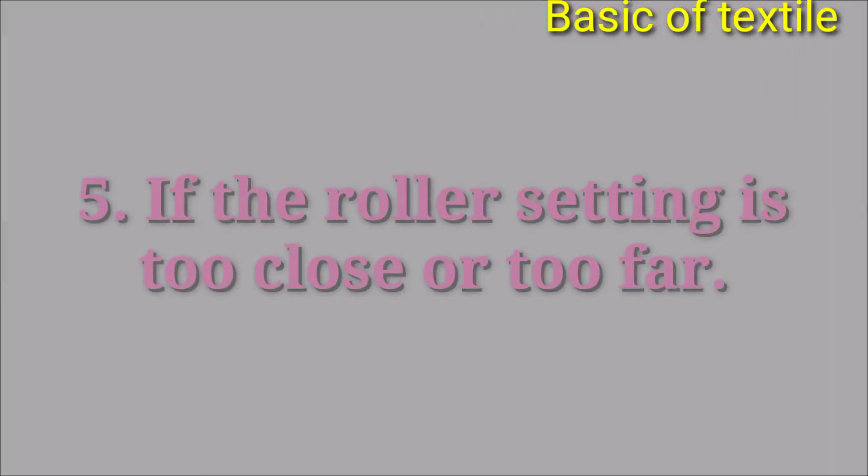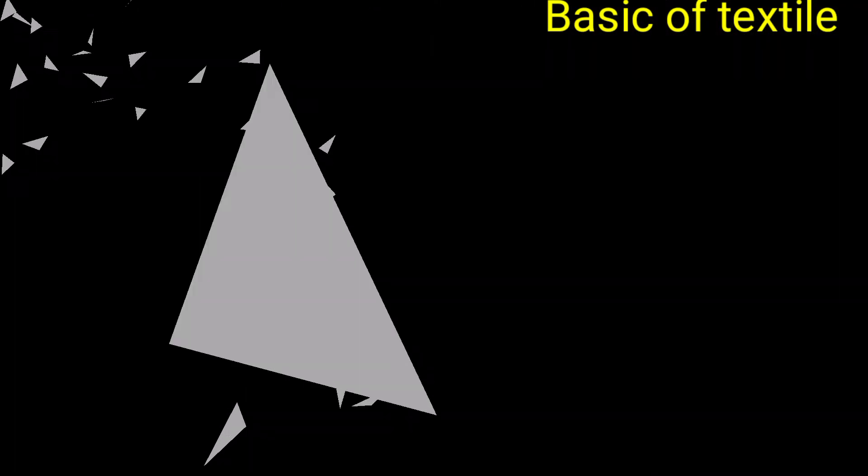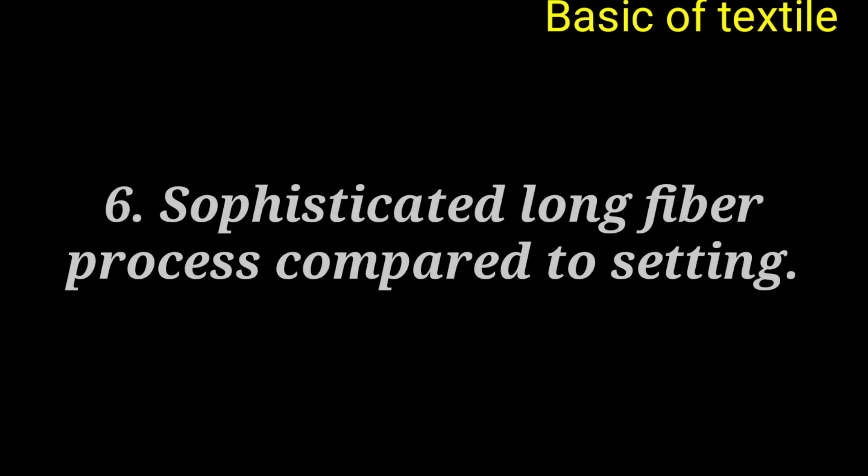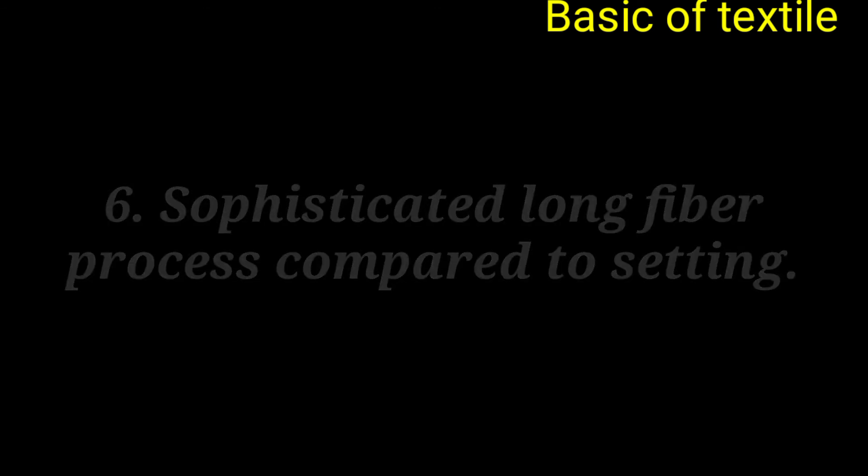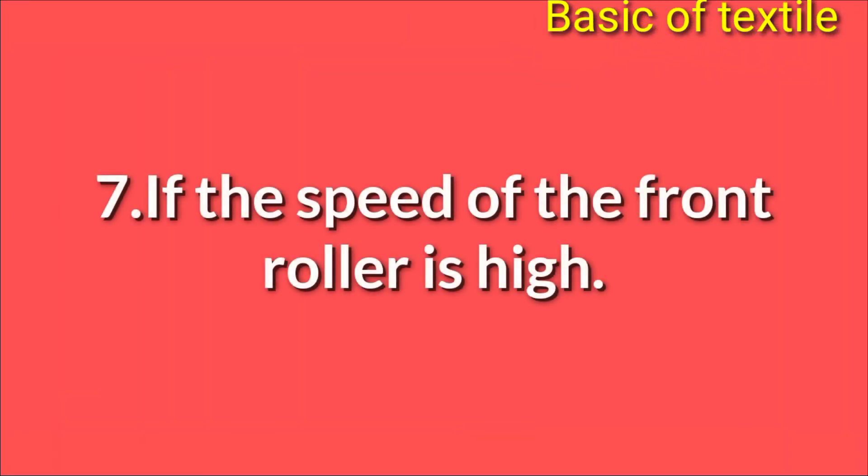Roller er setting otyabodhik kachhe athoba ota thik dure thakle. 6. Setting er tulonay ota thik lomba ash prokkrito korle. 7. Front roller er goti beshi thakle.